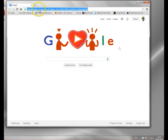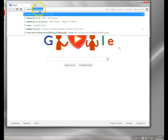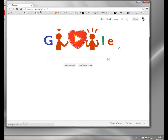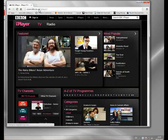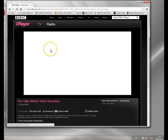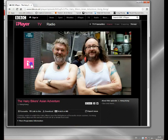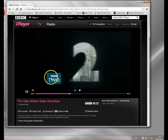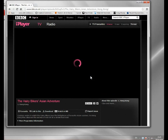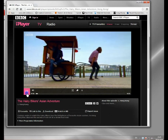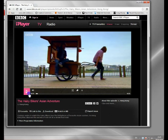Now when I go to the BBC iPlayer site, instead of getting blocked, I should be able to play the content fine, because what it's doing is it's seeing the Identity Cloaker IP address. That particular server is in the UK and it'll play.